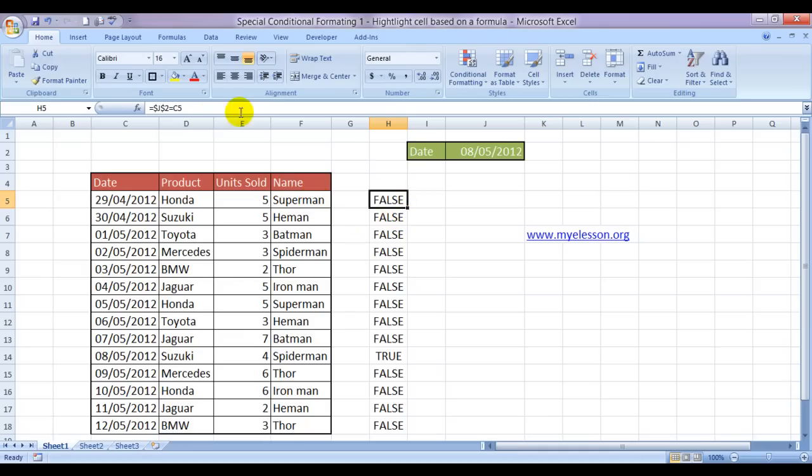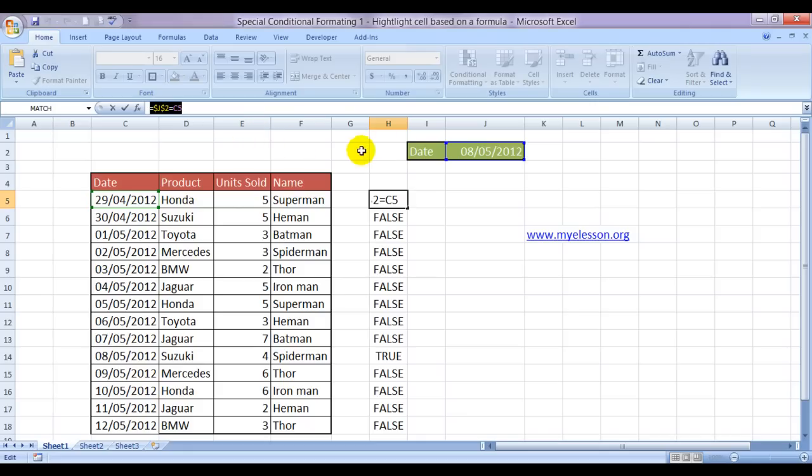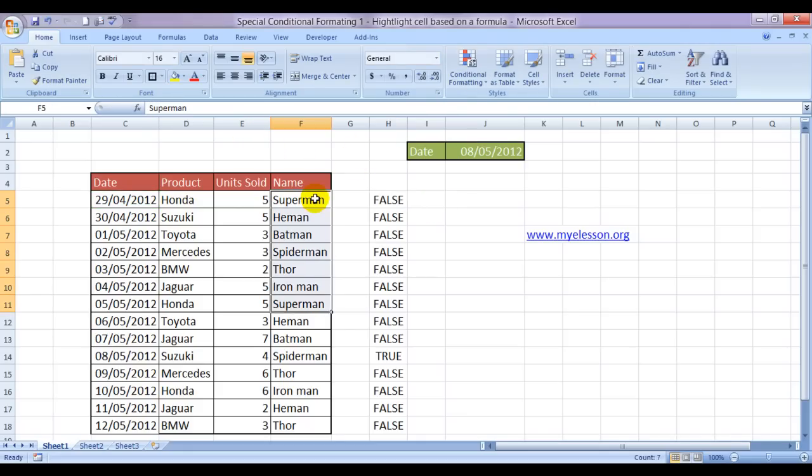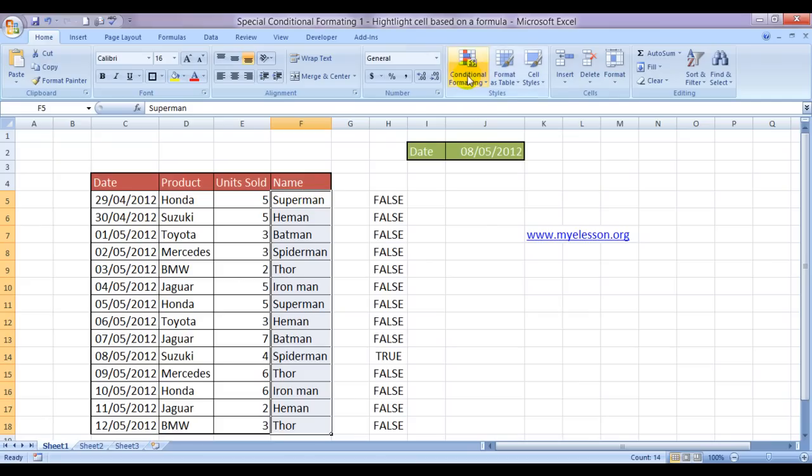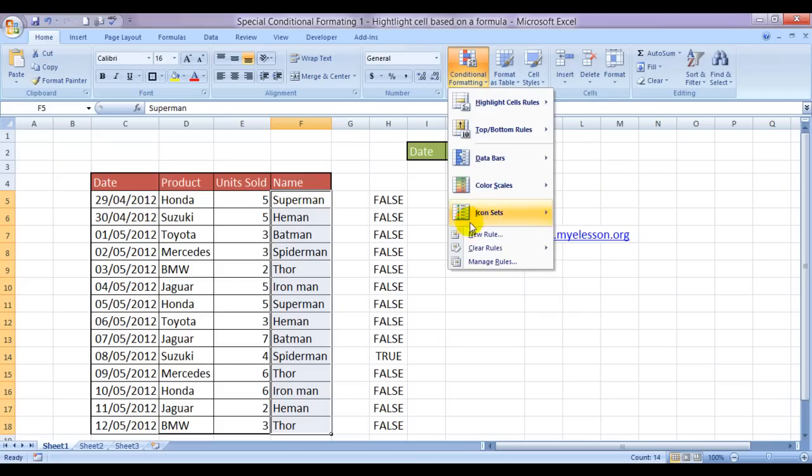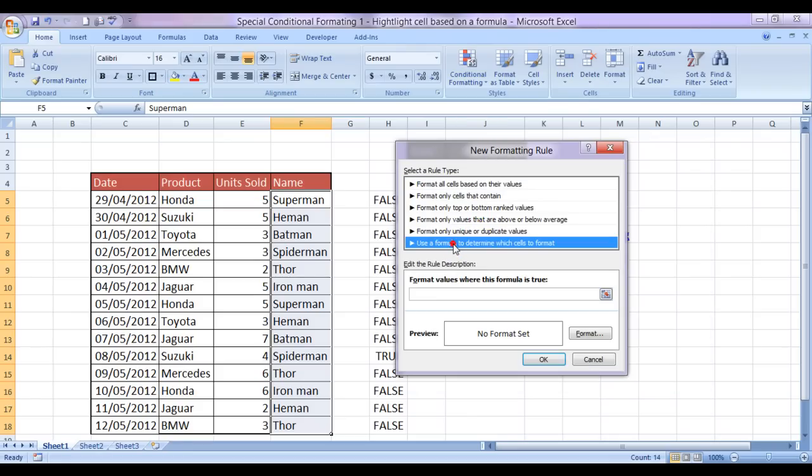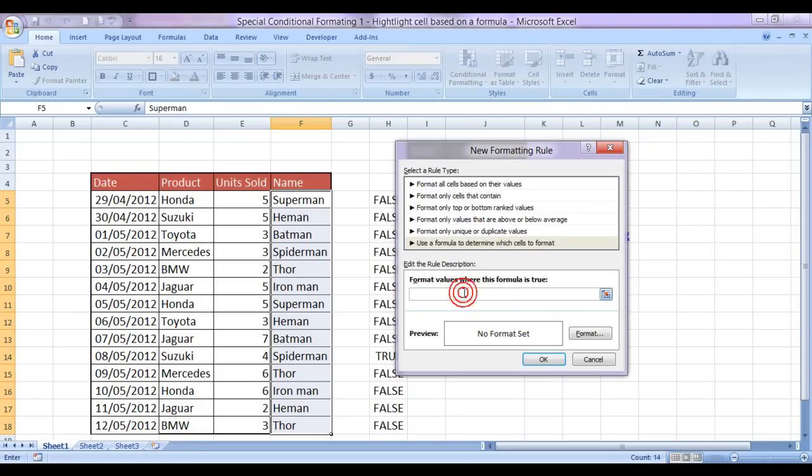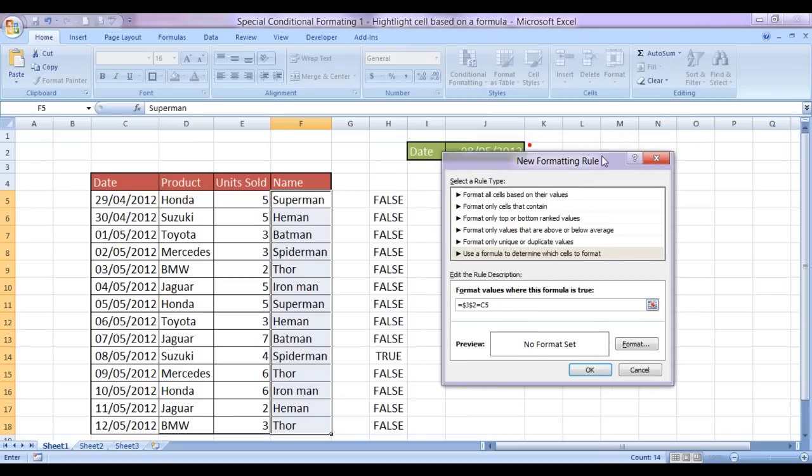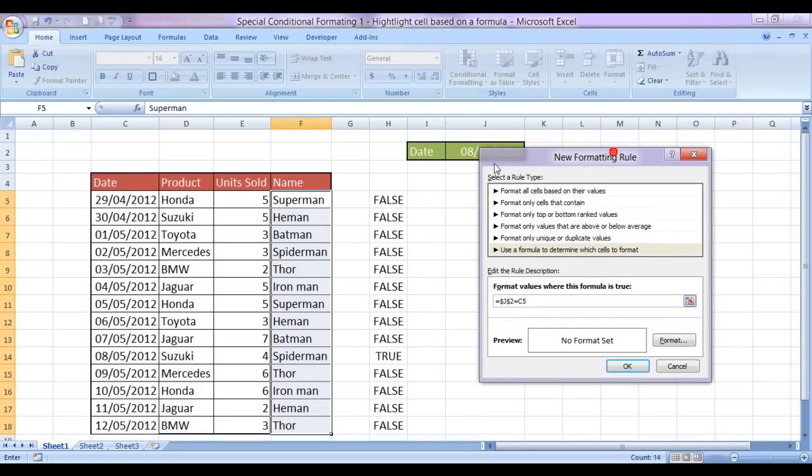Let's copy this formula. Control C and select this range and go to conditional formatting and go to new rule and click on use a formula to determine which cells to format. Now what is my formula? This is my formula. Now see, which is the active cell in this range? This is the active cell.